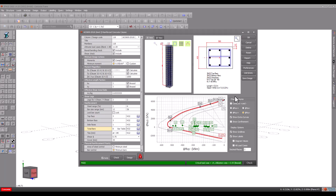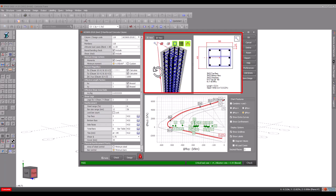The column and its cross section are shown in the panels at the top, complete with a full reinforcement specification.